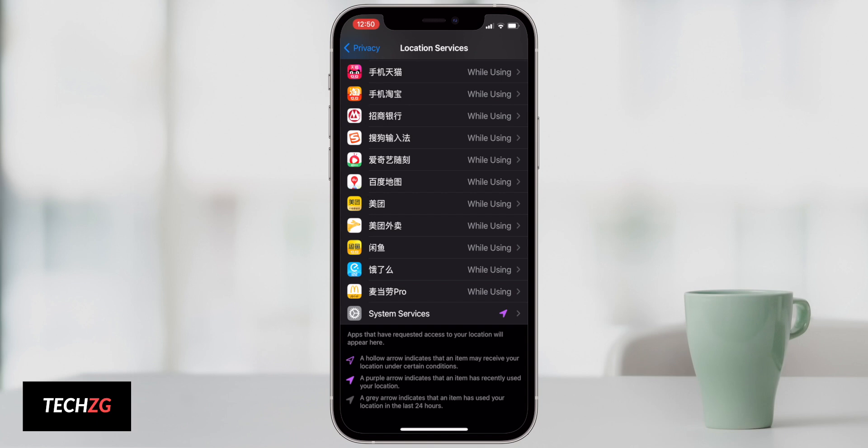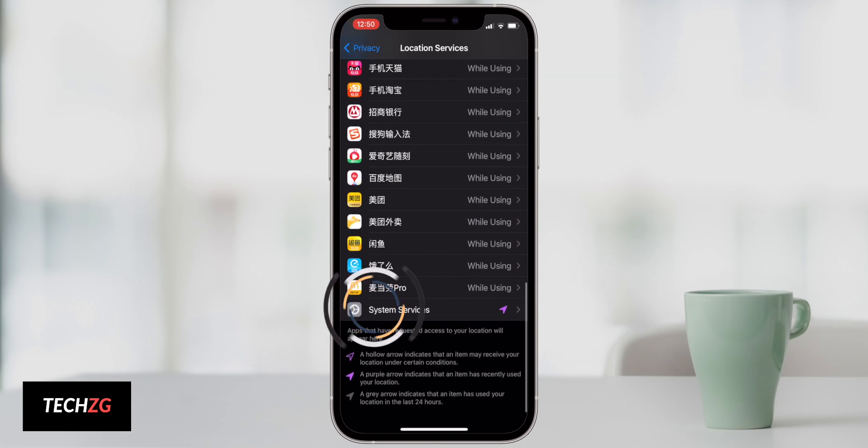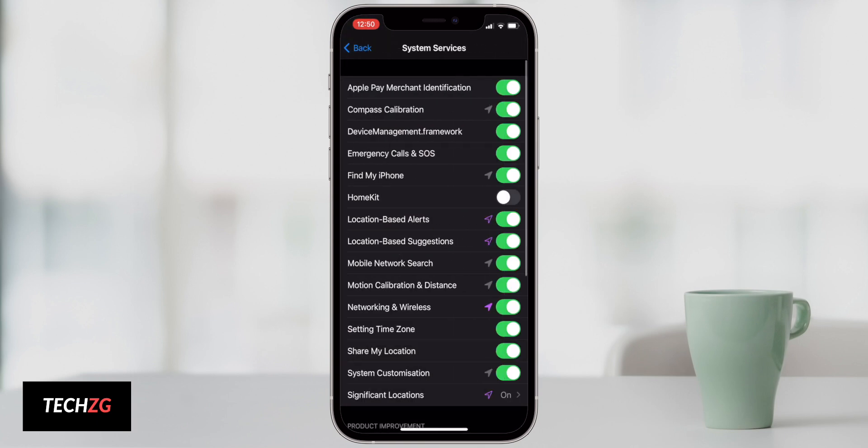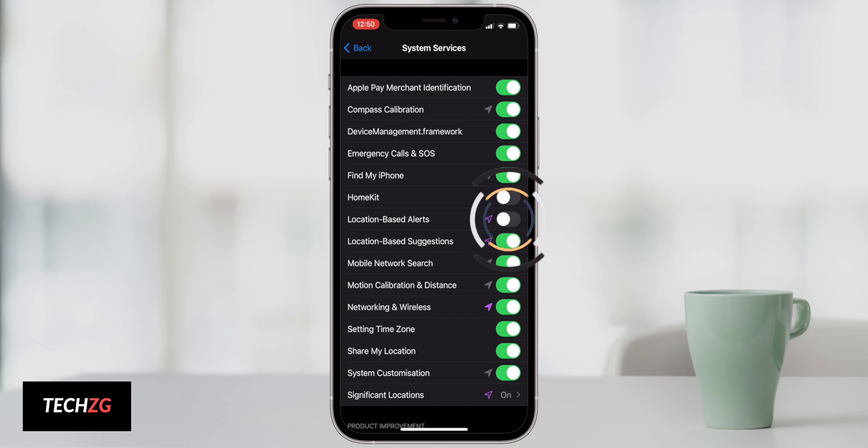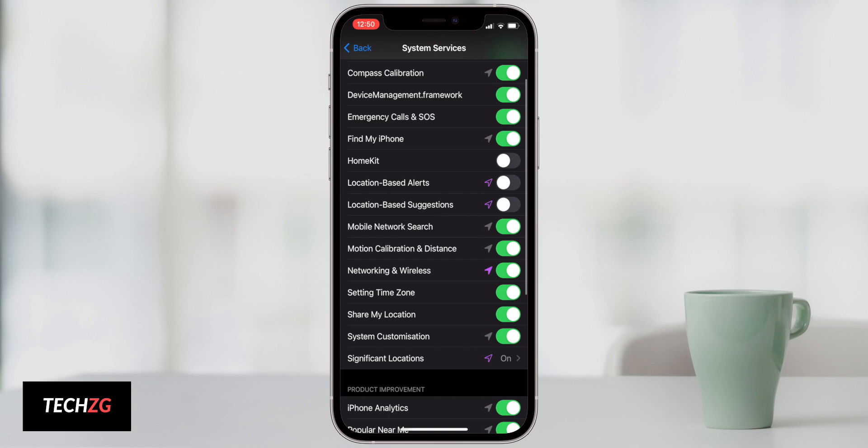Staying in exactly the same screen and right down at the bottom you can see system services. Again click on this one. Once more we can see that a lot of apps are using my location. It really just isn't needed. Location based alerts I don't need those. Location based suggestions, these are basically ads. Don't need those either.